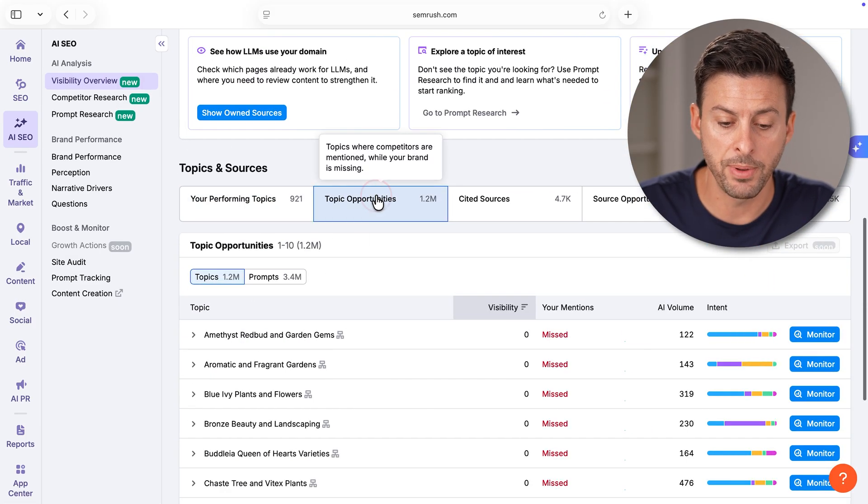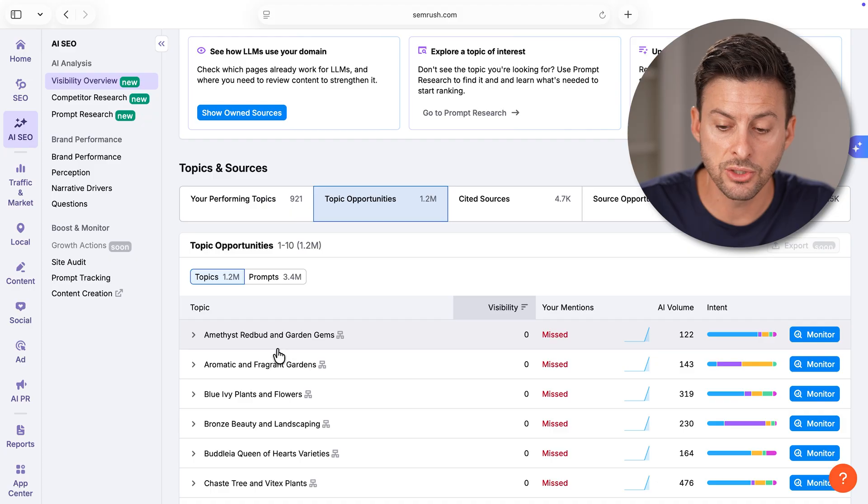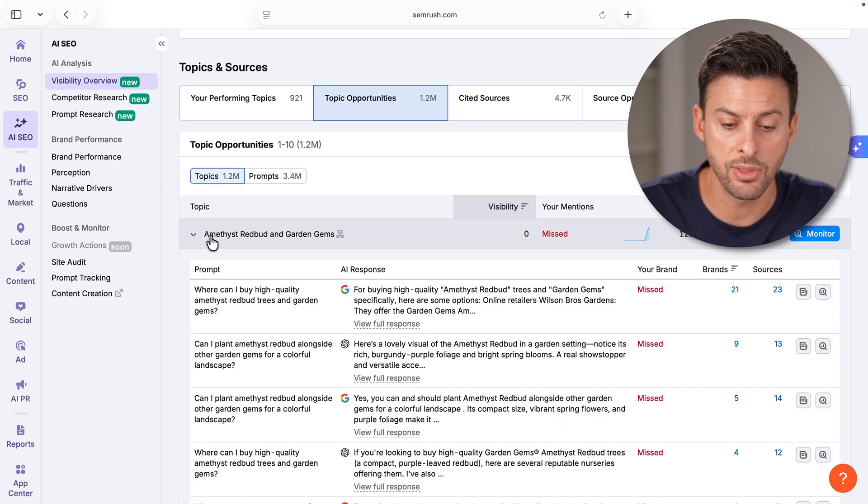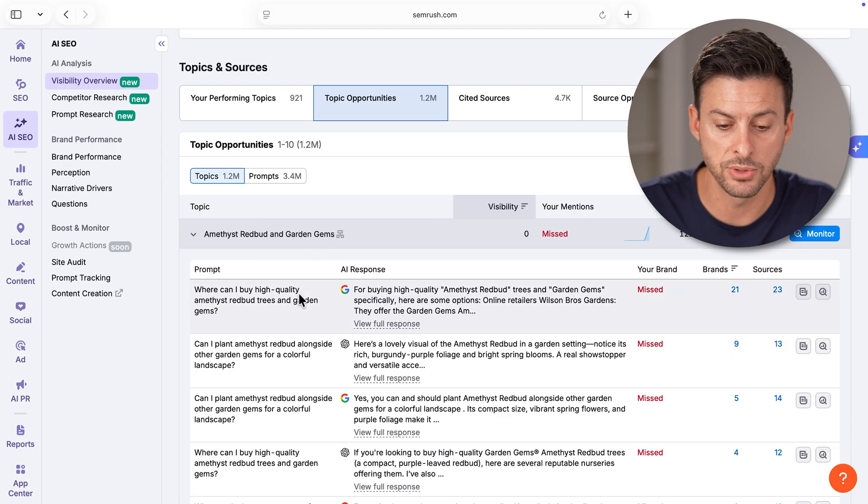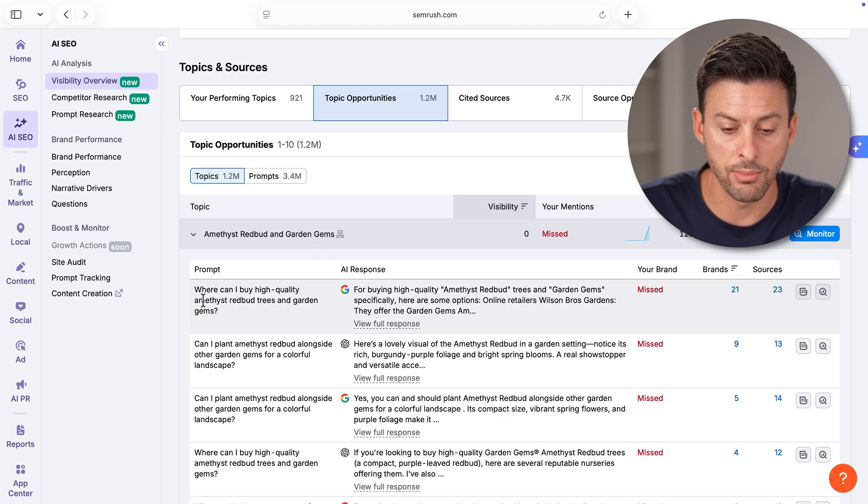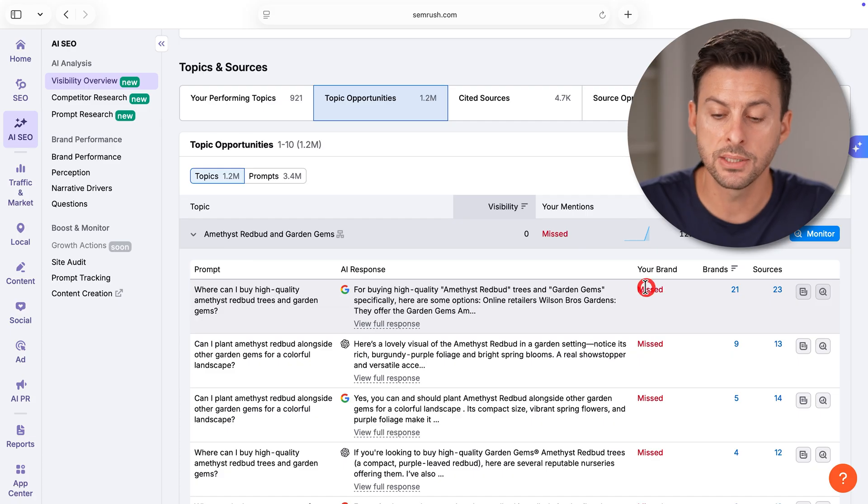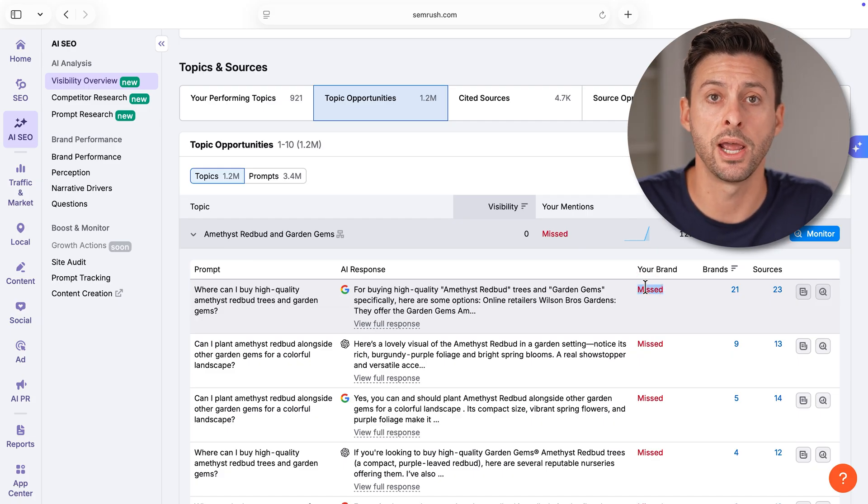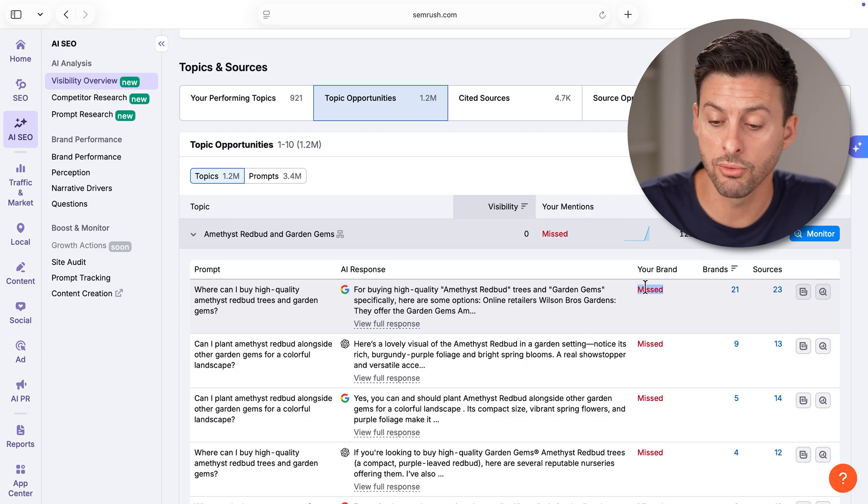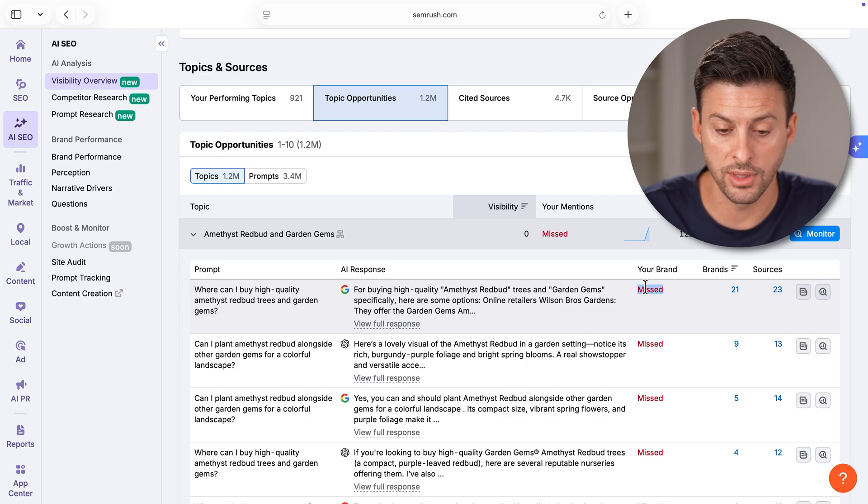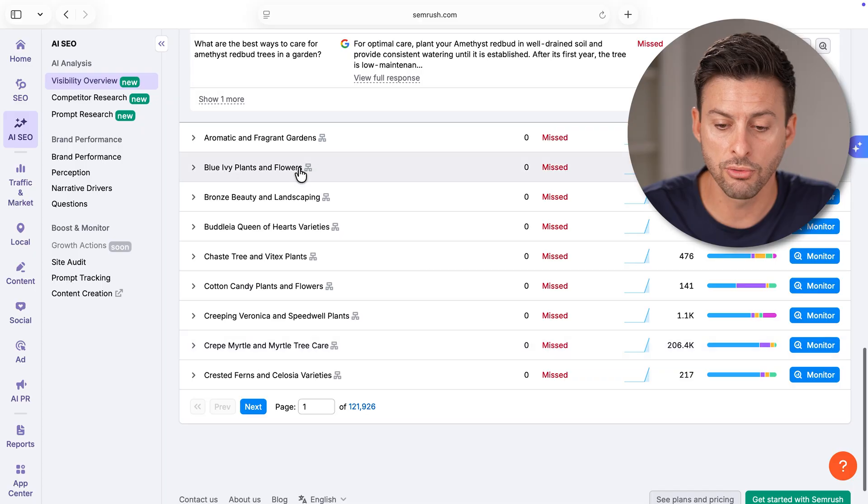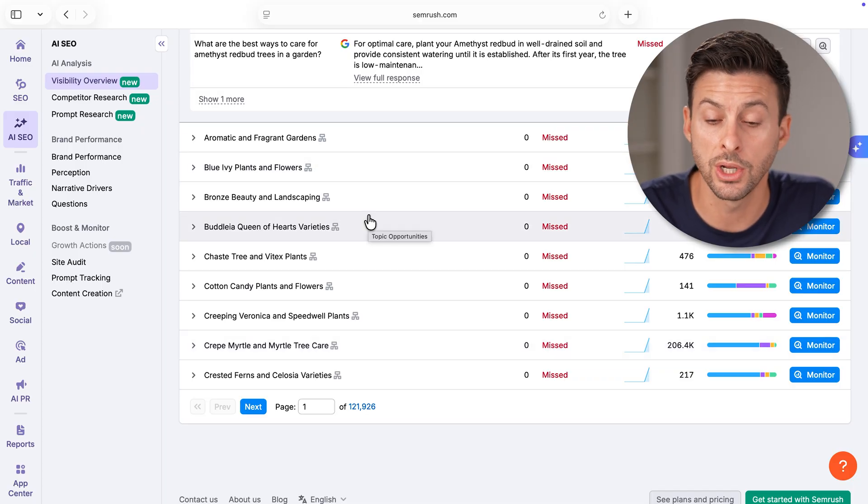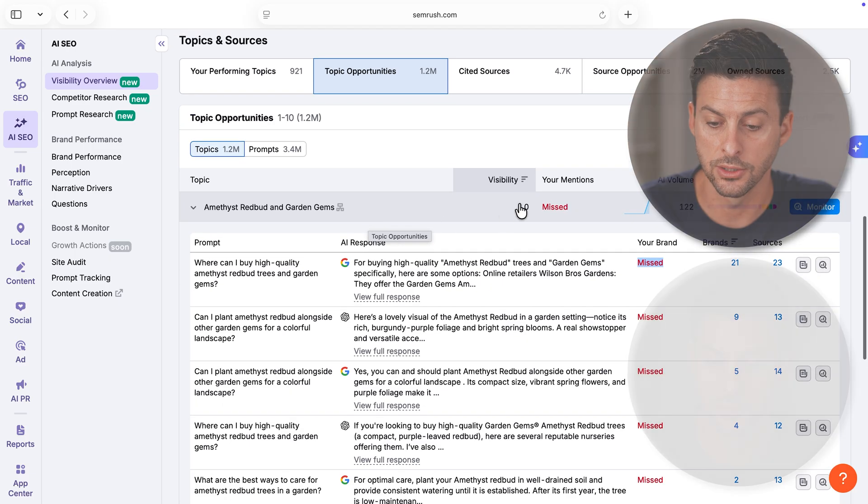You can go through here, choose topic opportunities. This will look at some of your competitors. You can see amethyst, redbud, garden and gems. Where can I buy high quality amethyst redbud trees? These are missed opportunities for that specific brand. They can go through and make articles or content addressing these lacks or missings.